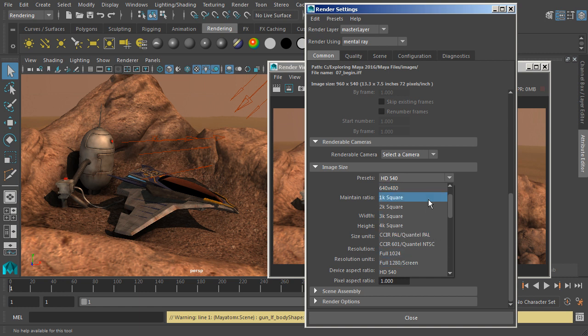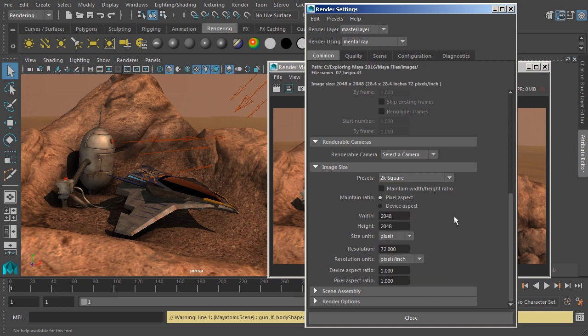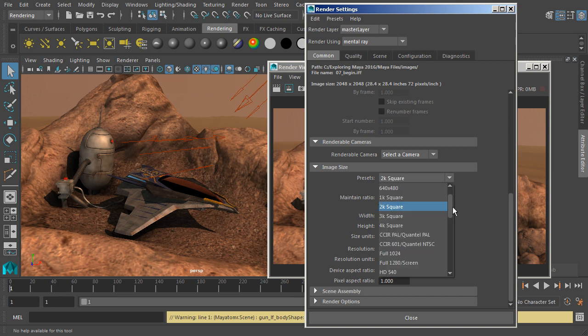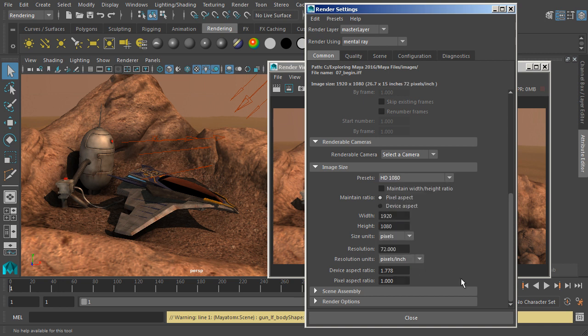It could be bigger, it could be smaller. We could do a 2K square if we wanted a square kind of map, or if we're working in HD, we could do something like that. Now you're working with presets here, but you can also put in width and height values at that point as well.